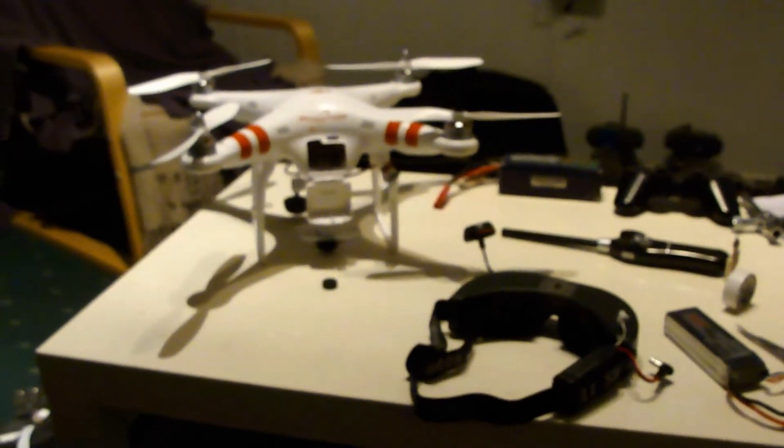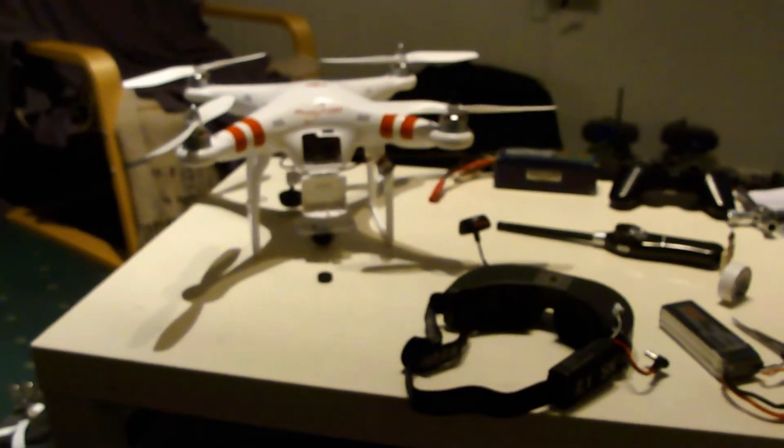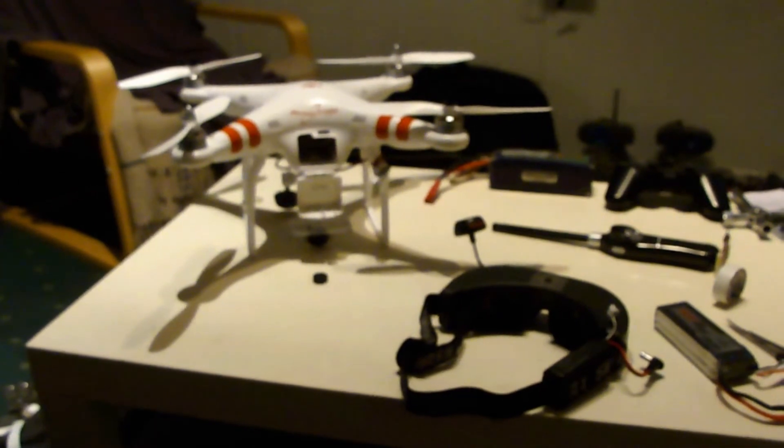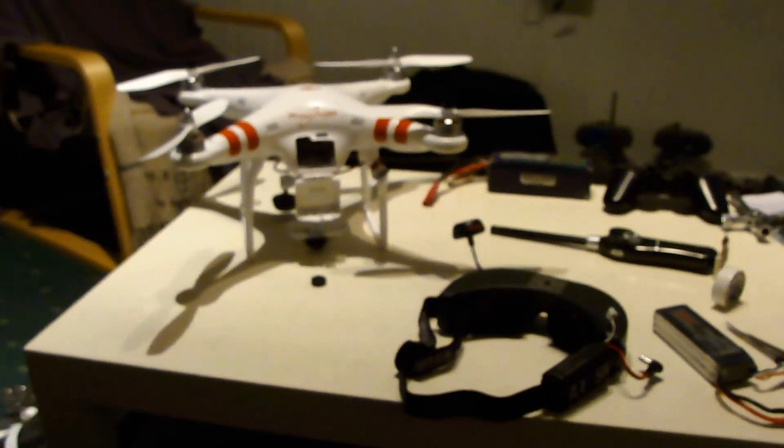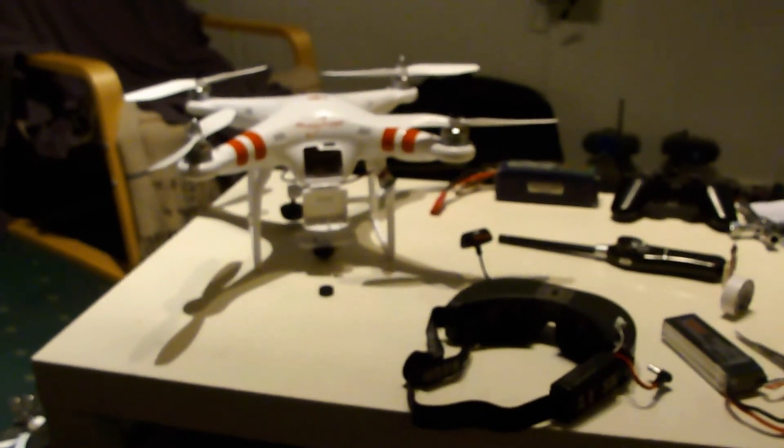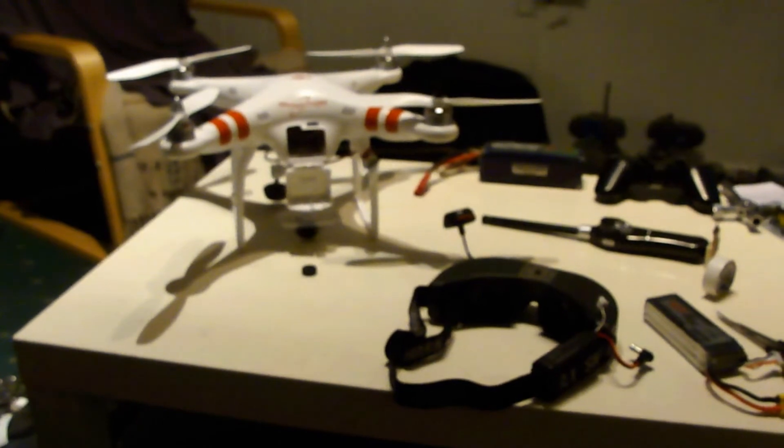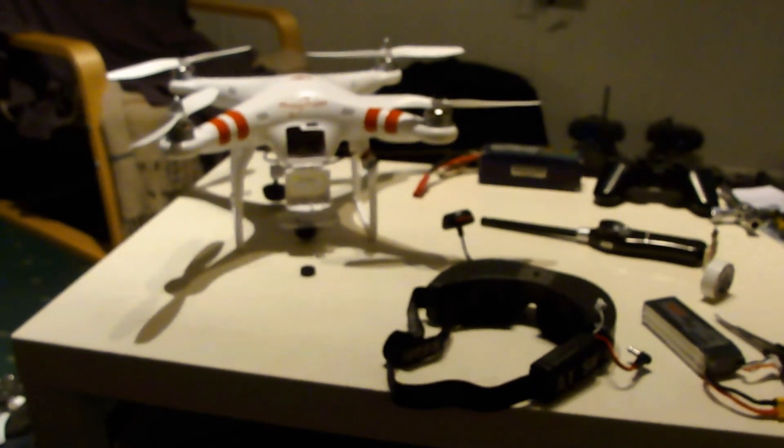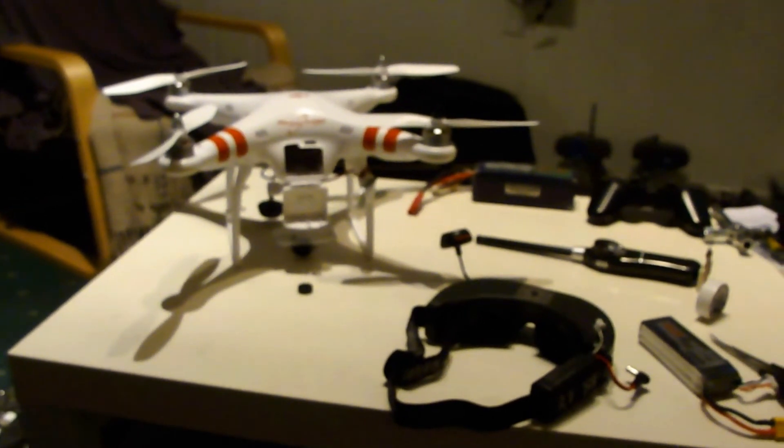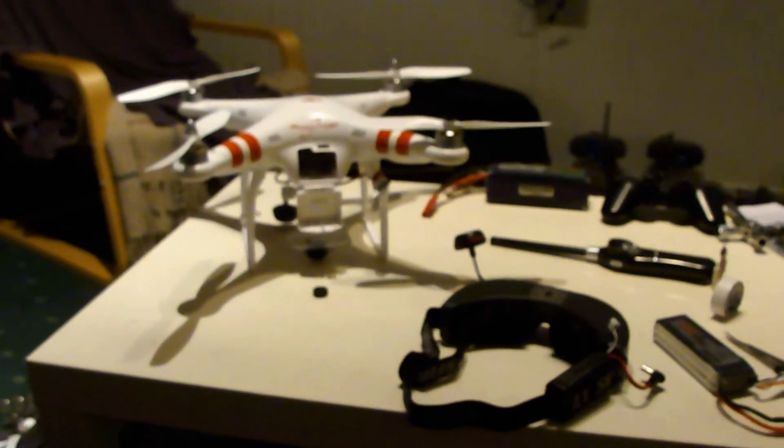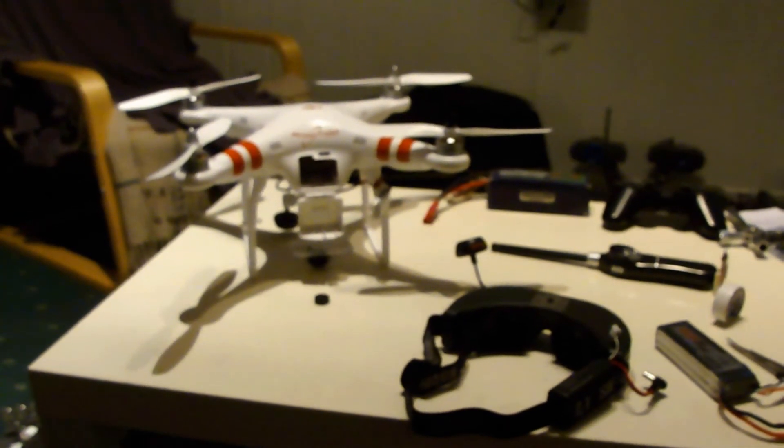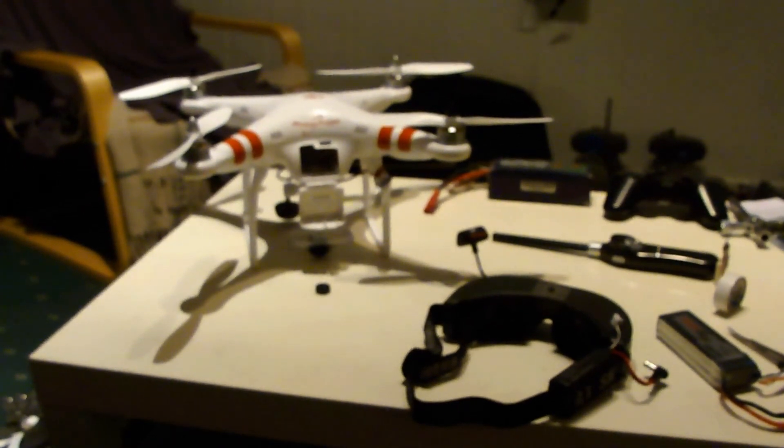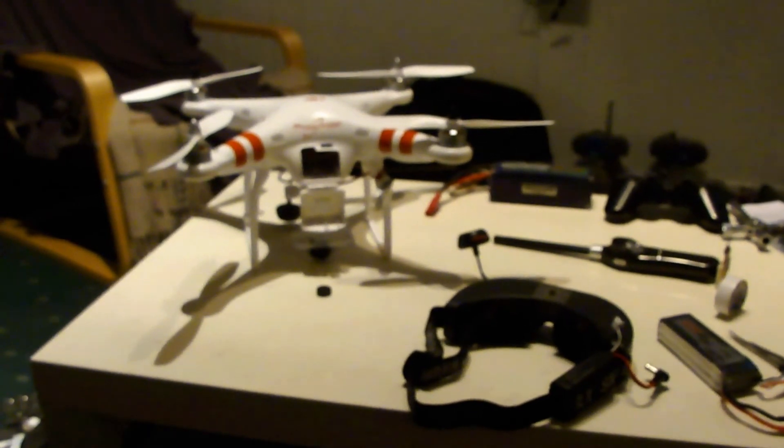Yes, the next thing now will be to get all the stuff inside the Phantom. Thanks for watching this short review on the Fat Shark and the look at the DJI Phantom. Okay, bye-bye.